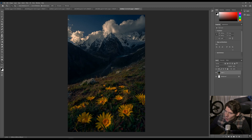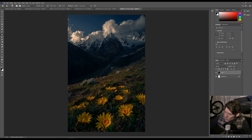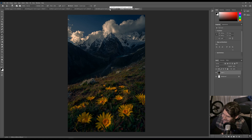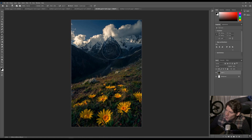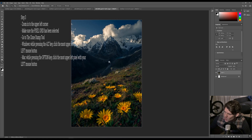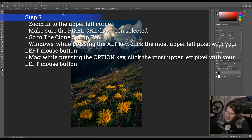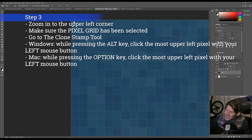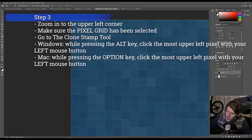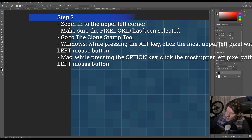And I want to do that with the clone stamp tool. So I want to paint into this dark image. In order to do that, you have to go to the bright image and then go to one certain pixel. I always go to a pixel in the corner because then it's really easy to find that pixel, because you have to find the same pixel in the other image. First let's go to this corner and then go to the clone stamp tool.